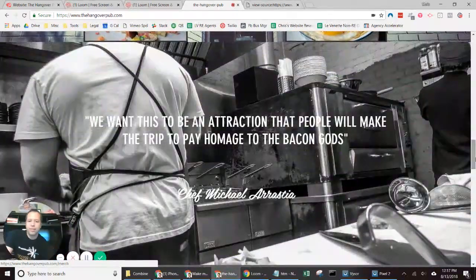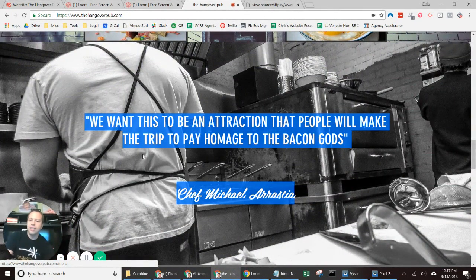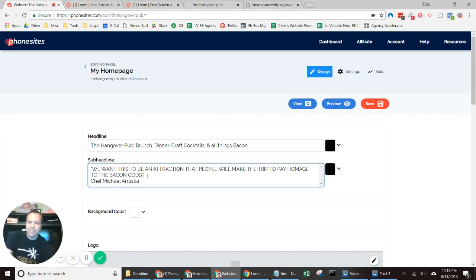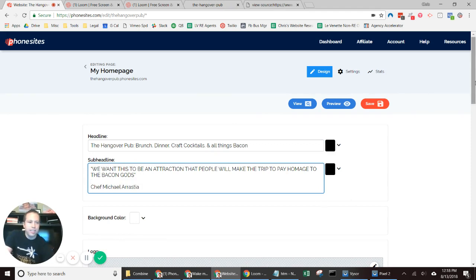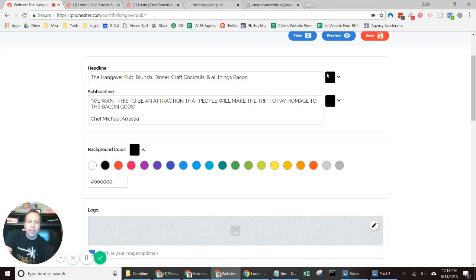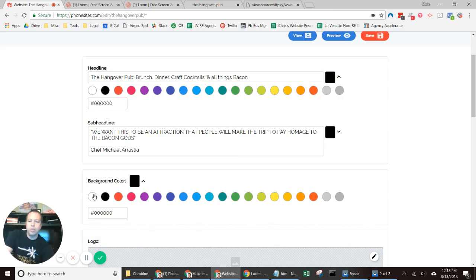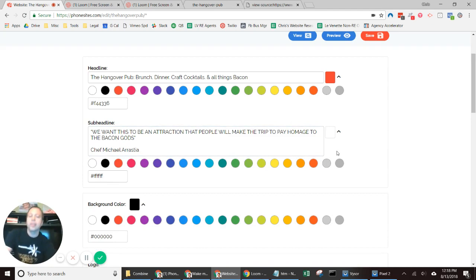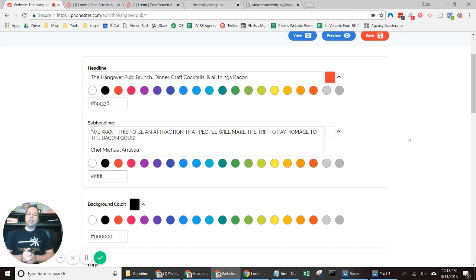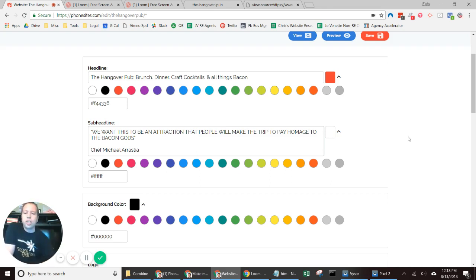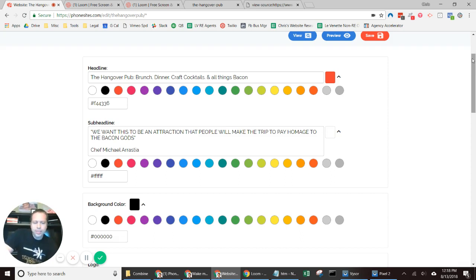I'll grab some text from their site to use as a headline — again, being lazy here. Now I'm going to change the background color to black, the main text to red, and this text to white. You can be more creative with colors — in a different video I'll show you how to find hex codes so you can drop in specific color values to match a company's branding. For now I'll just go with these defaults of red, white, and black.